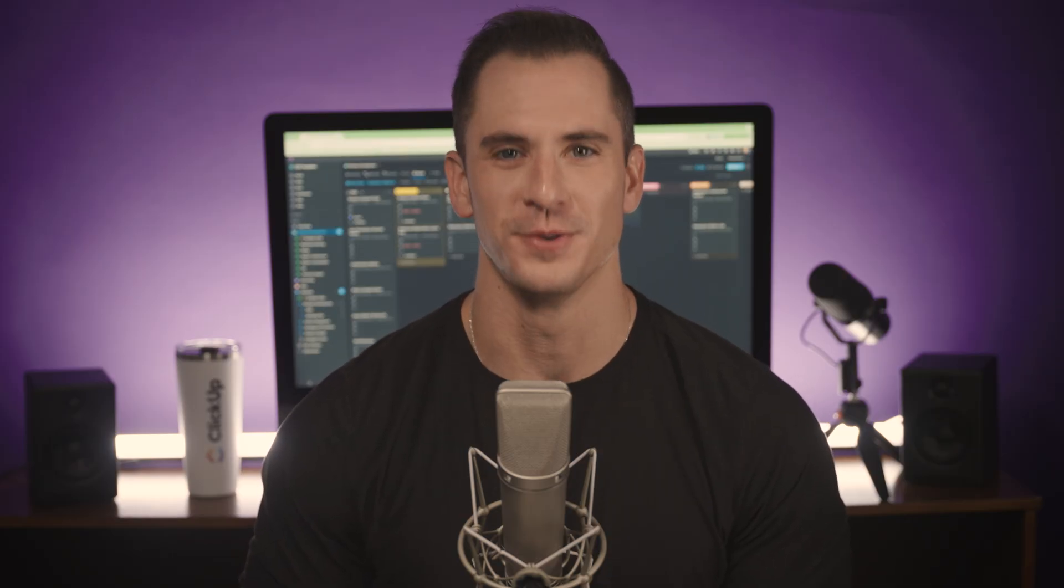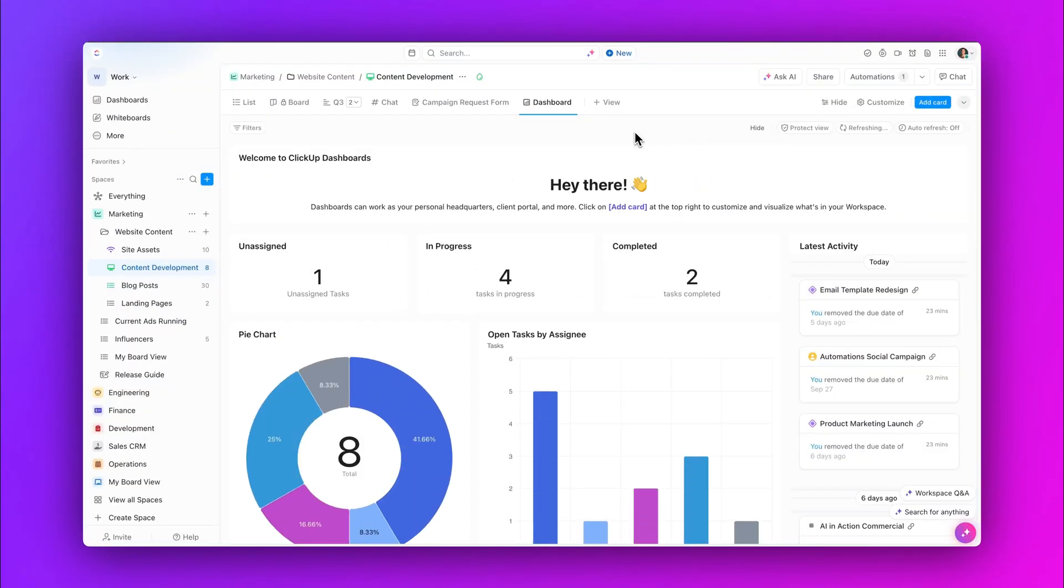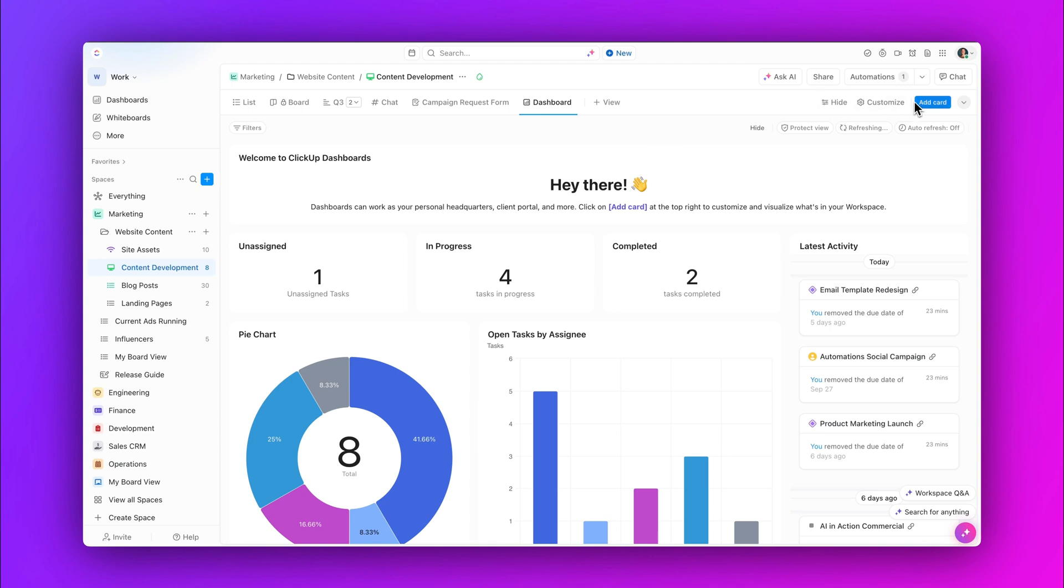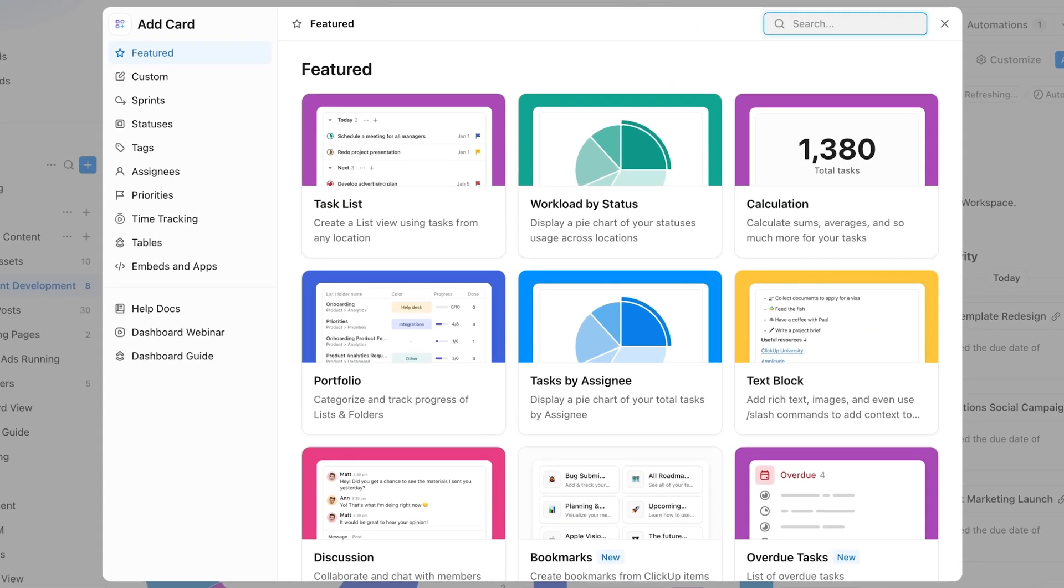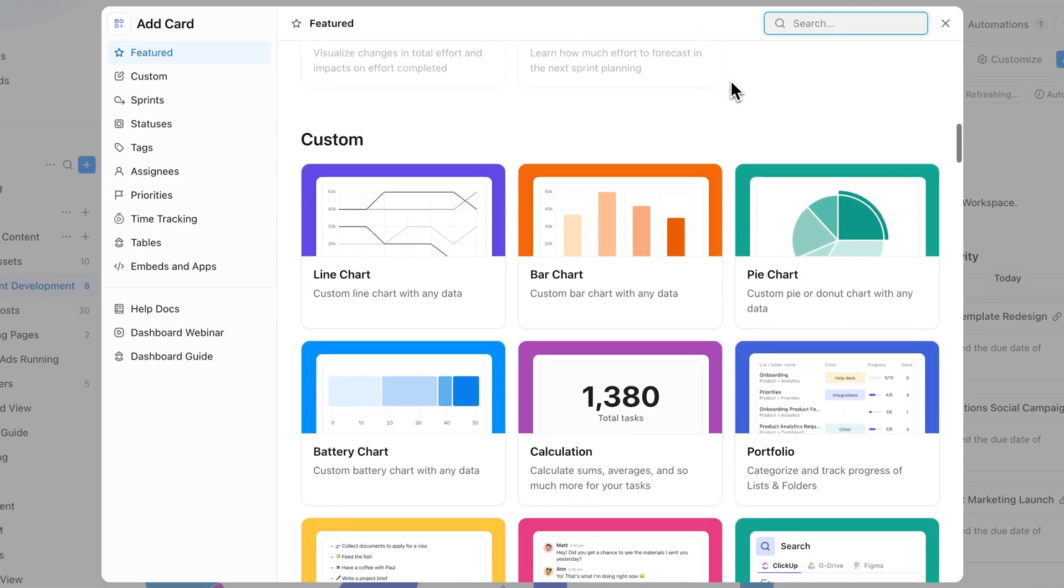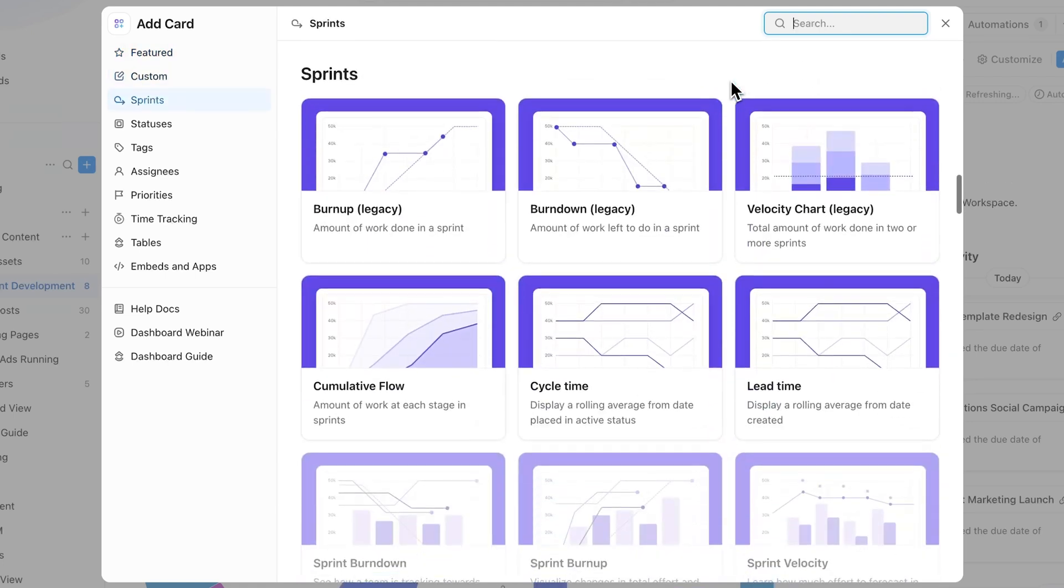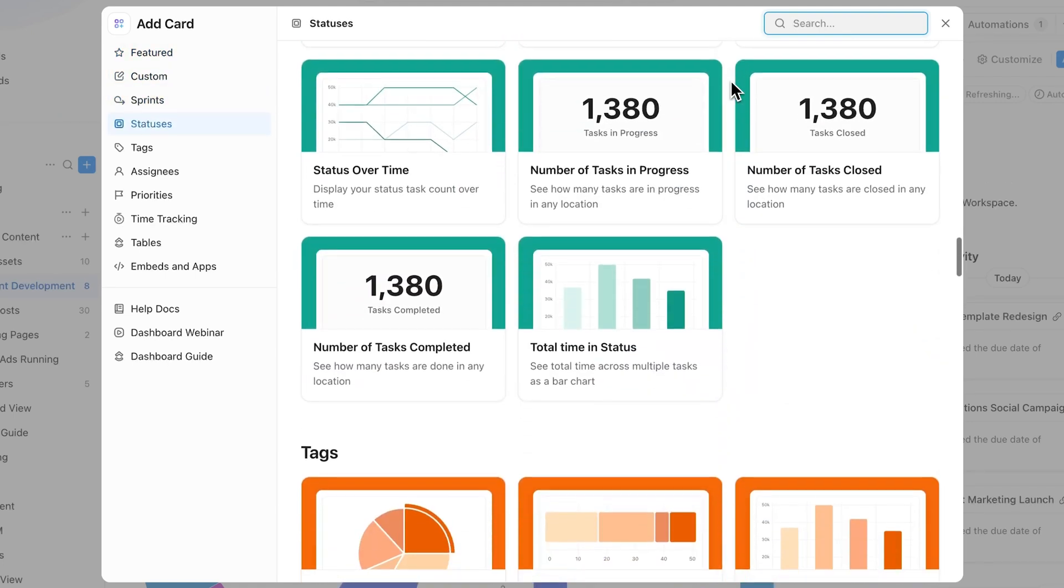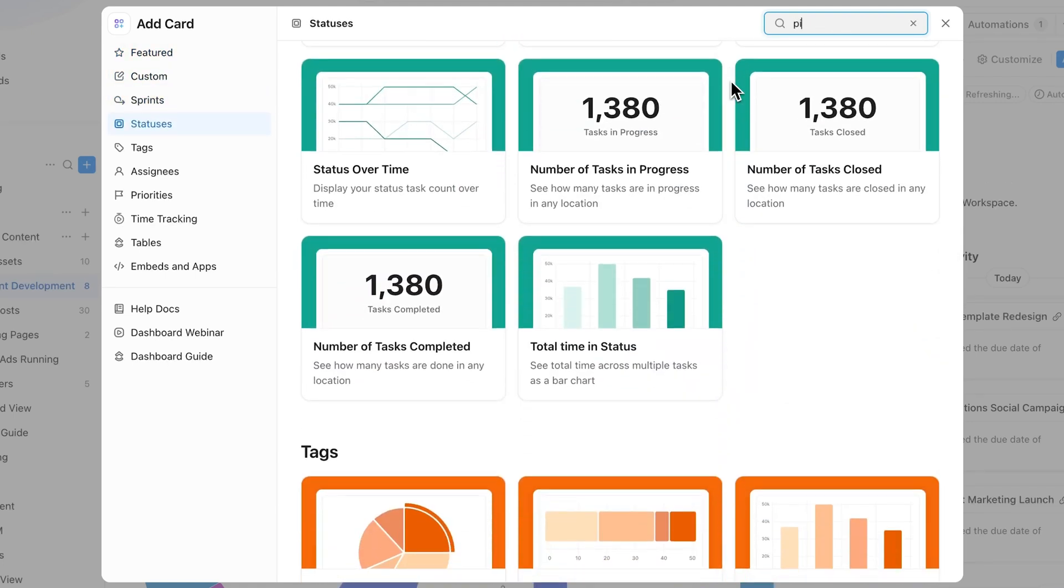Next up, check out the new Add Card modal. The Add Card modal just got an upgrade. Discover a more powerful search function, easier category navigation, and improved illustrations to better represent each card's function.